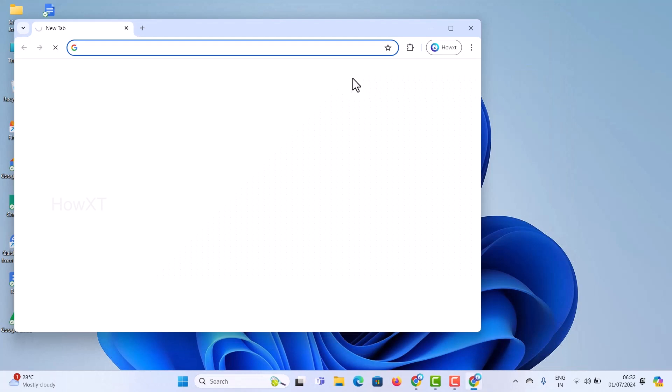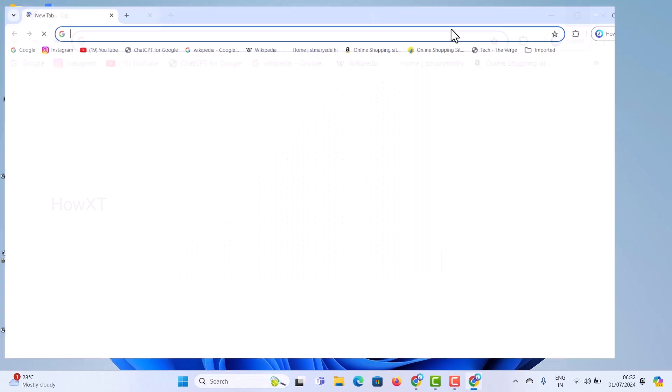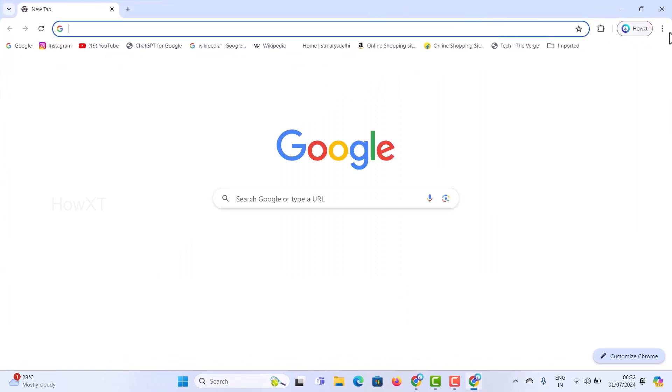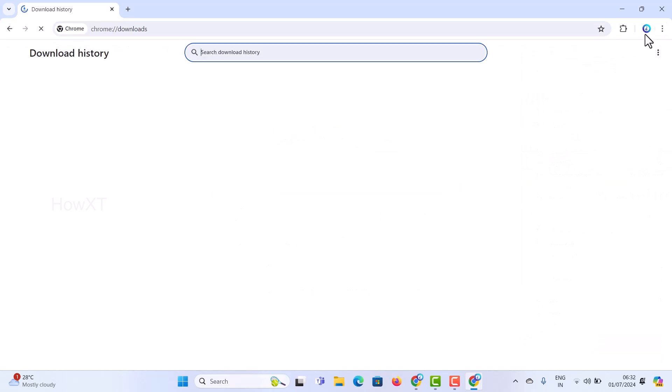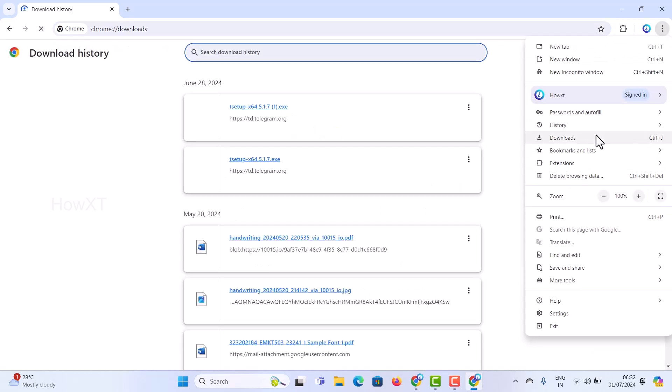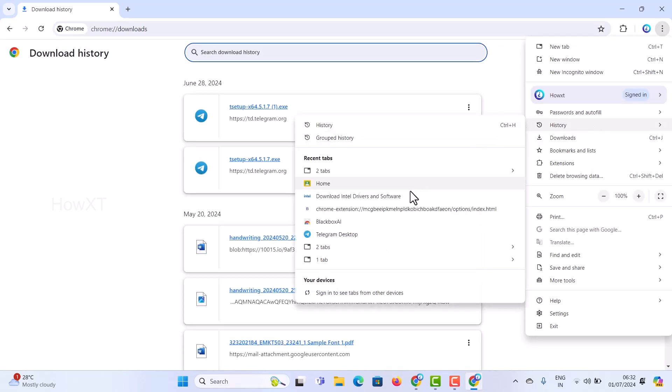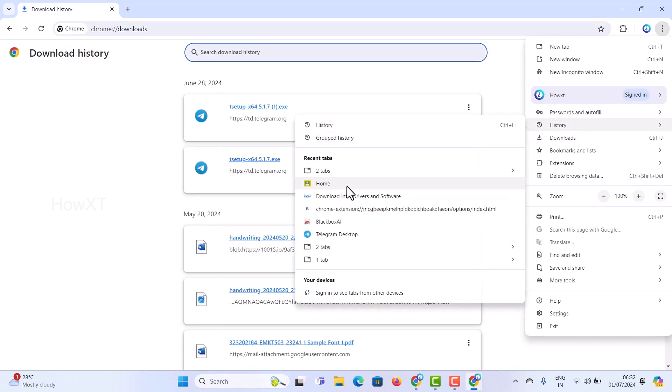Just choose this option, go to the three dots, and go to History. You will find an option called Recent Tabs. These are the tabs which I closed, as you can see here.